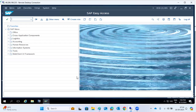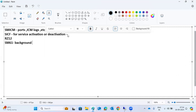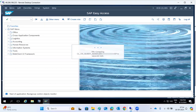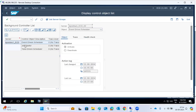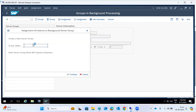One more thing: background job server groups. After RG12, SM61 is for background job server groups. SM61 transaction code — if we go to SM61, you can see the background job server groups. For background jobs, go to job server groups and we can create one group for background.